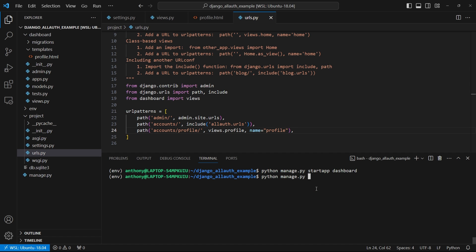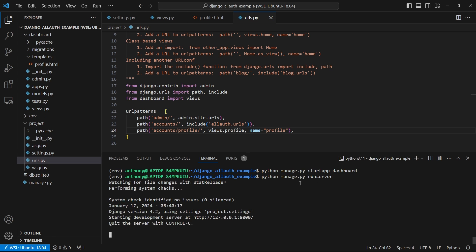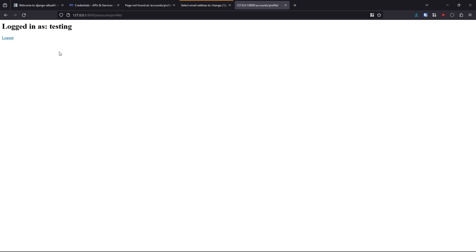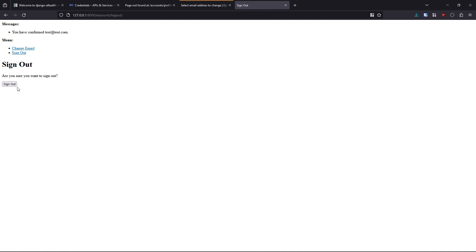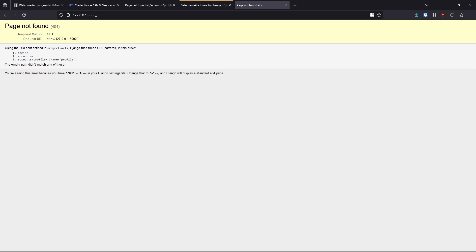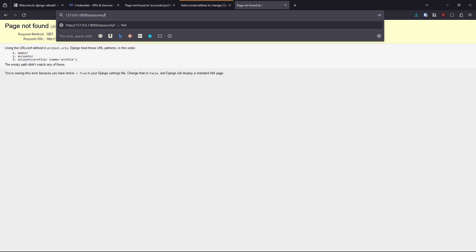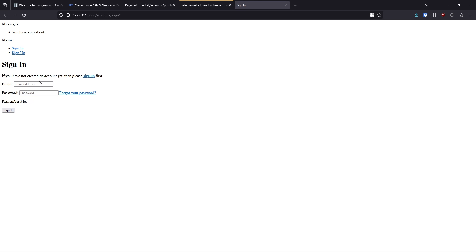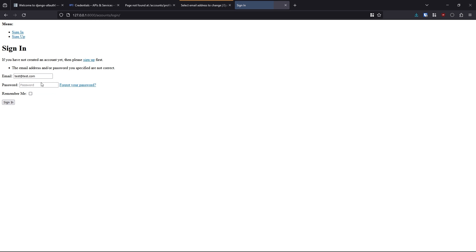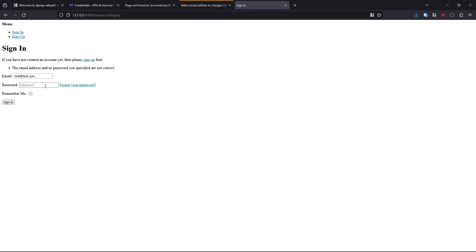Now let me start the app again and refresh — we see I'm logged in as testing. Clicking the logout link gives a confirmation button; I'll hit sign out. If I wanted to log back in I can go to accounts/login and use test@test.com with the password — but I realize I already forgot the password because I just let my fingers type a complex one.